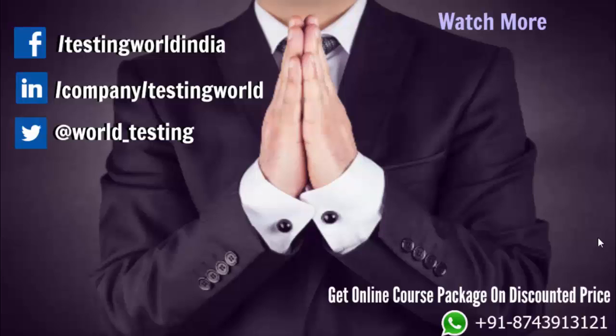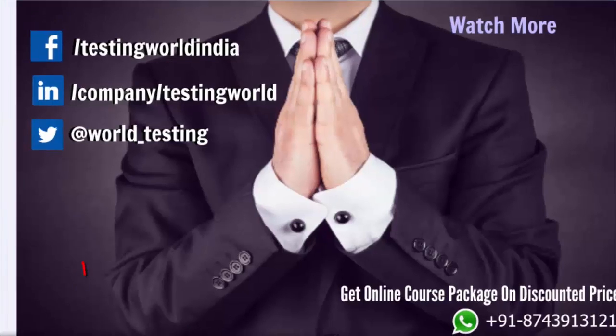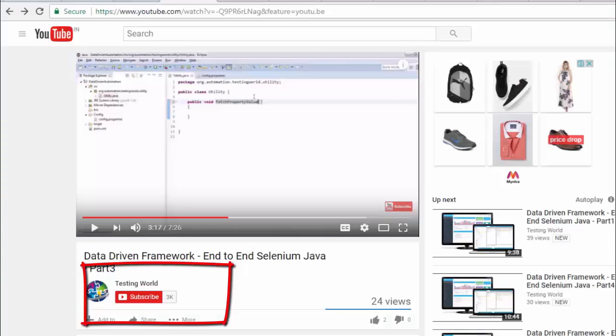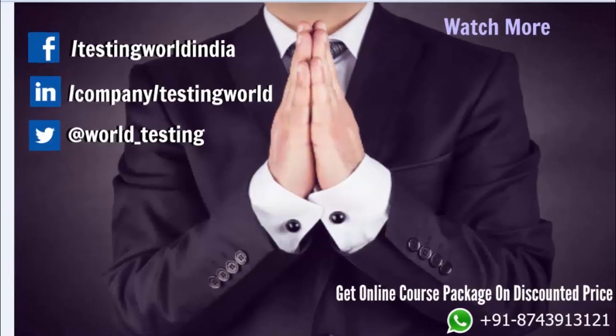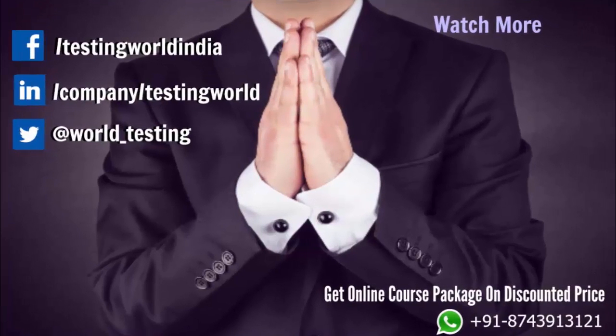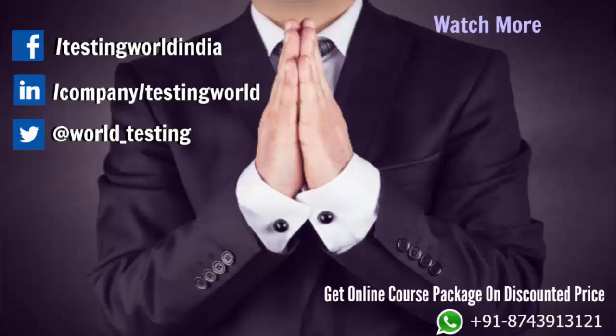Also, I would request you to please subscribe our channel. You can subscribe it by clicking on this subscribe button for getting notification about all the new videos which we are going to upload on the daily basis.